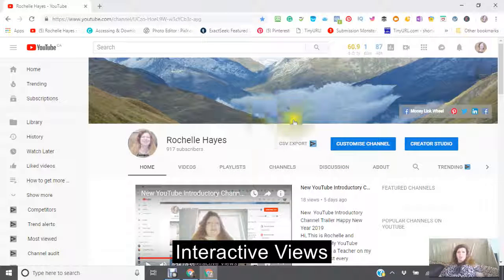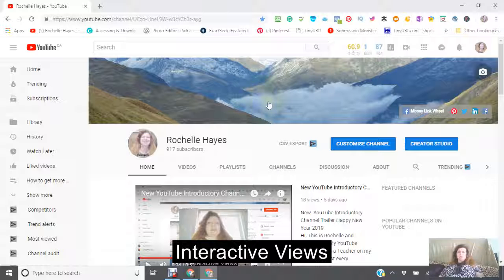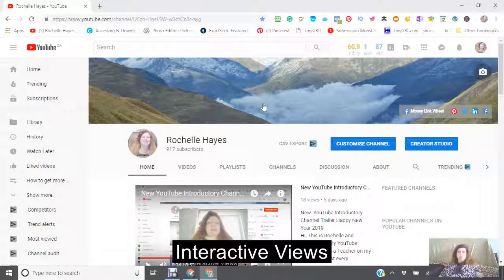Hi, this is Rochelle. This is tutorial number two of two for the Pinterest marketing tips. We're going to do a little recap, so stay with me.